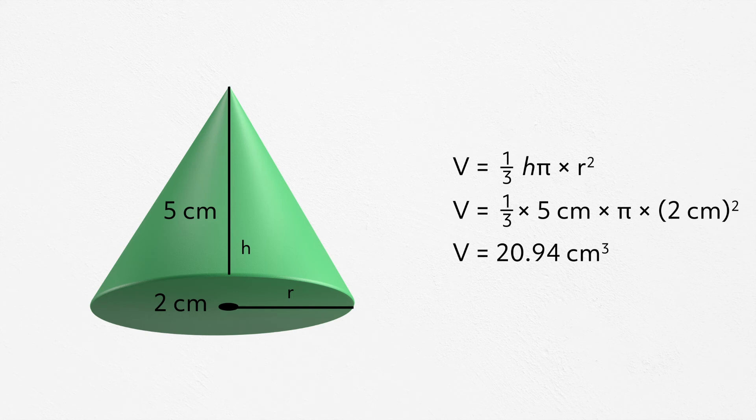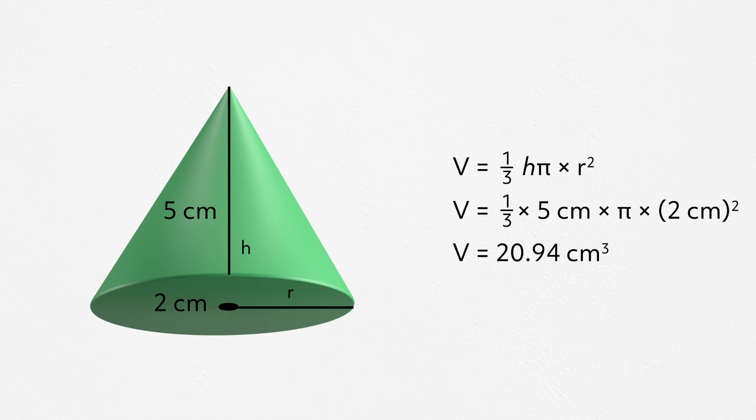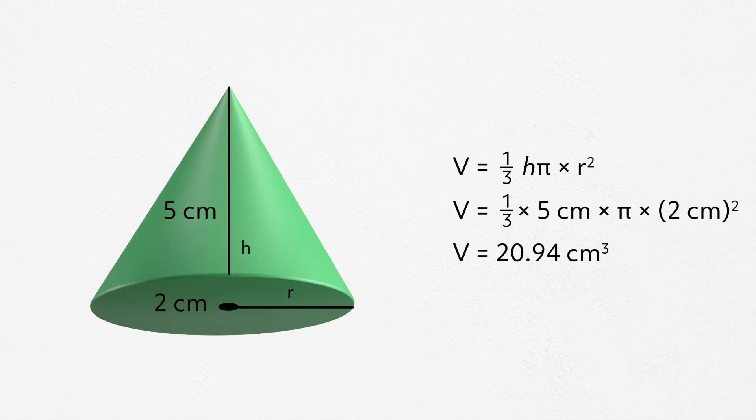Here is an example. Here we can see that we have a height of 5 centimeters and a radius of 2 centimeters. Once we plug in all of our numbers, we have volume equals 1 third times 5 centimeters times pi times 2 squared. When solved, we have volume equals 20.94 centimeters cubed.